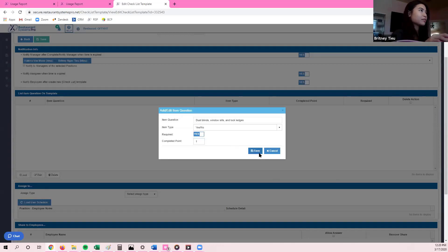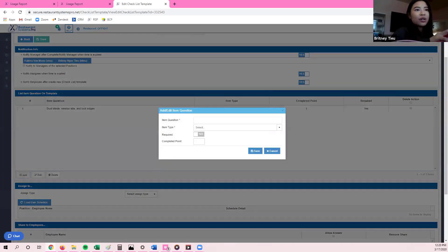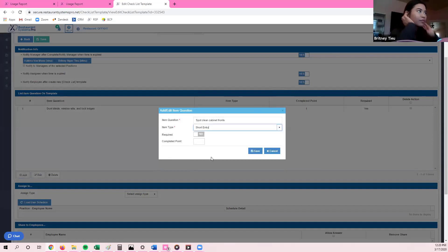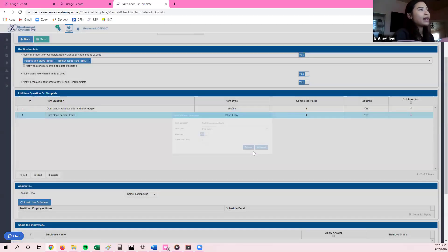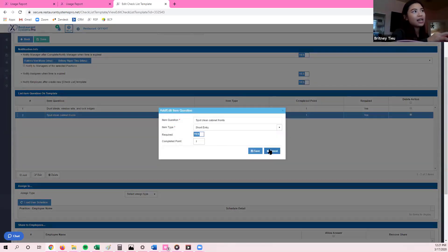After saving that question, continue clicking the plus sign on the bottom grid under List Item Questions on Template to add more questions. The next question I'll add is 'spot in the cabinet front.' You can select whatever item type you'd like — I'm going to have them do a short entry. Select whether it's required, and then the number of completed points. If you don't plan on making a game out of the checklist, you can always leave the completed points blank.